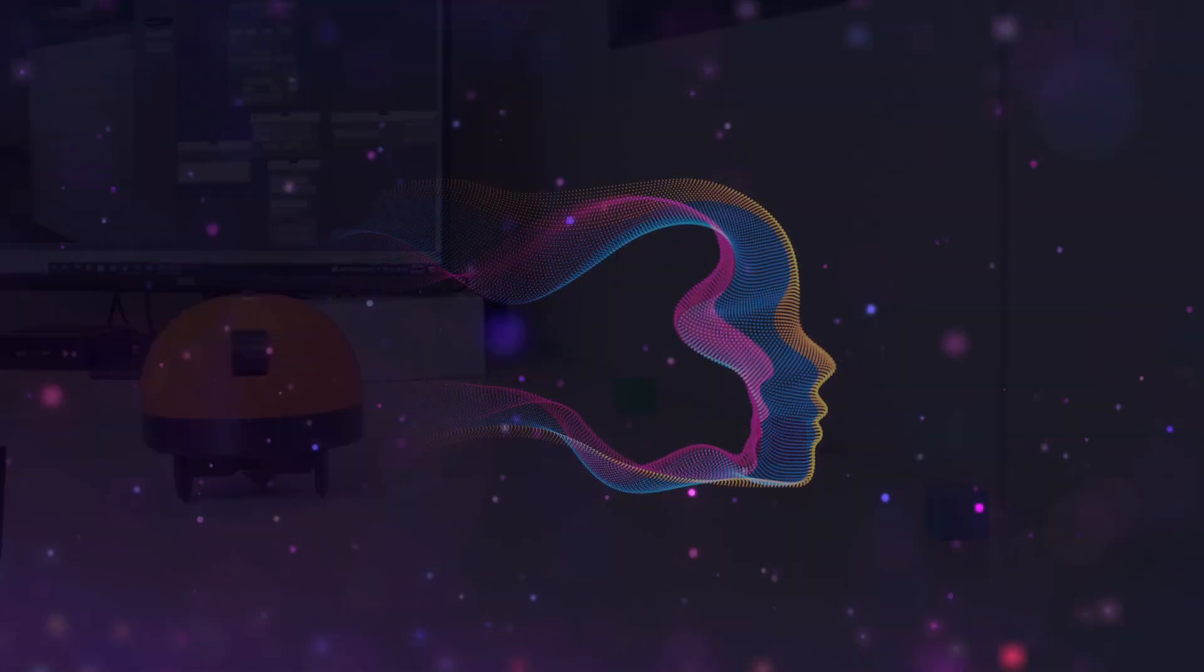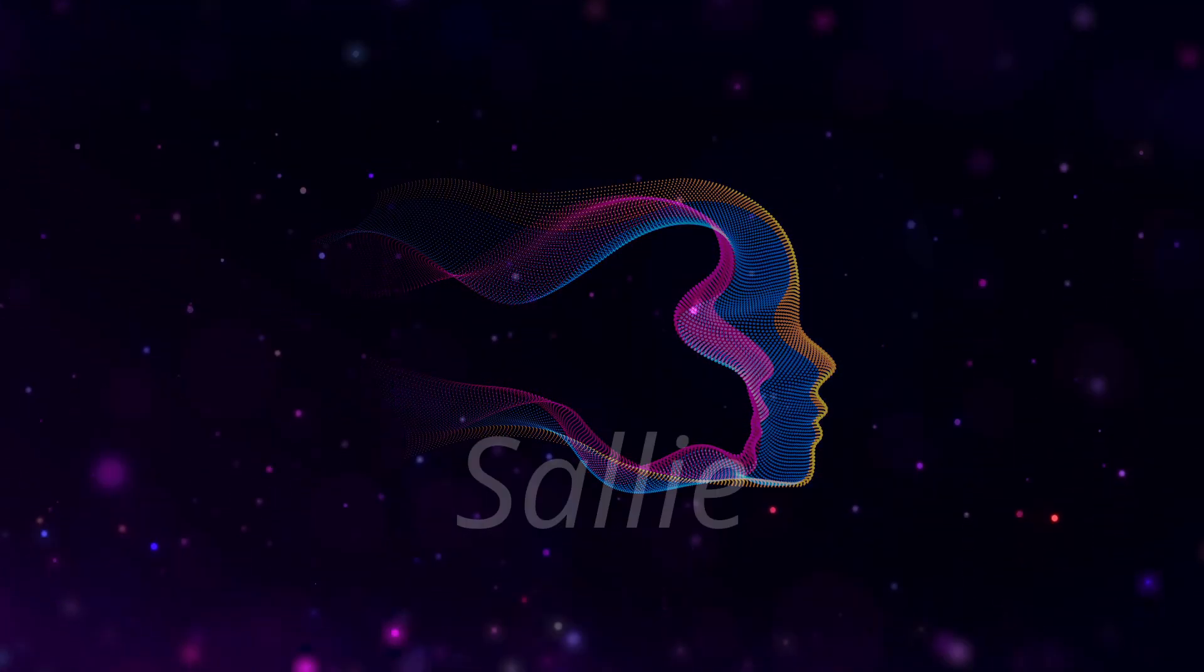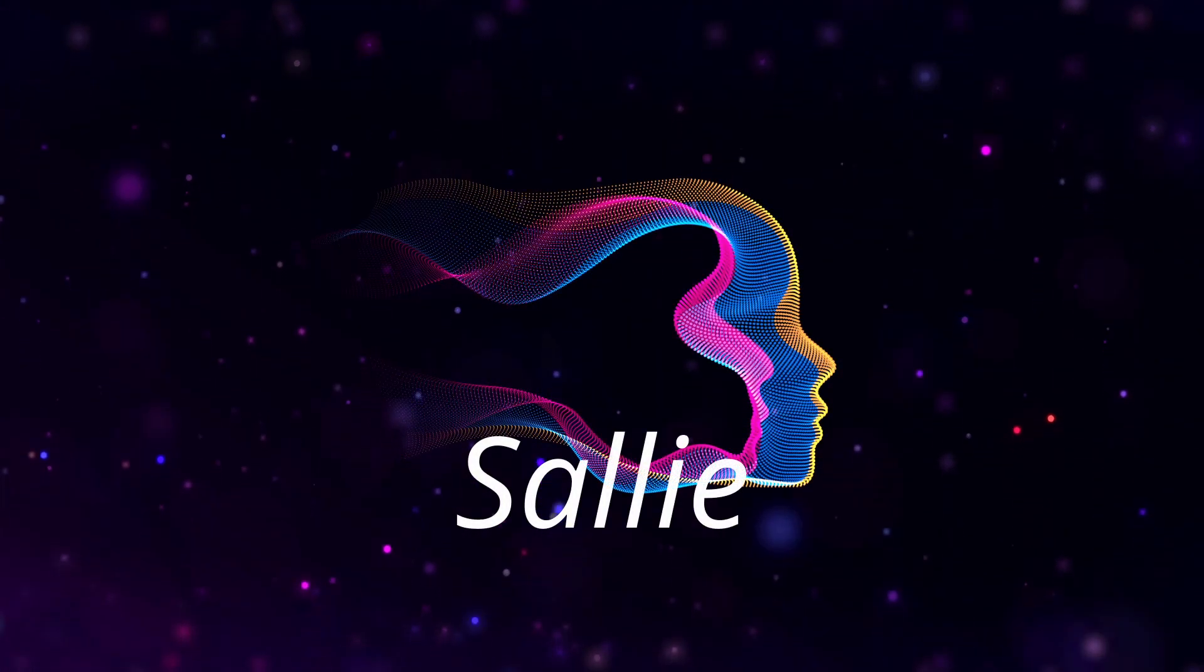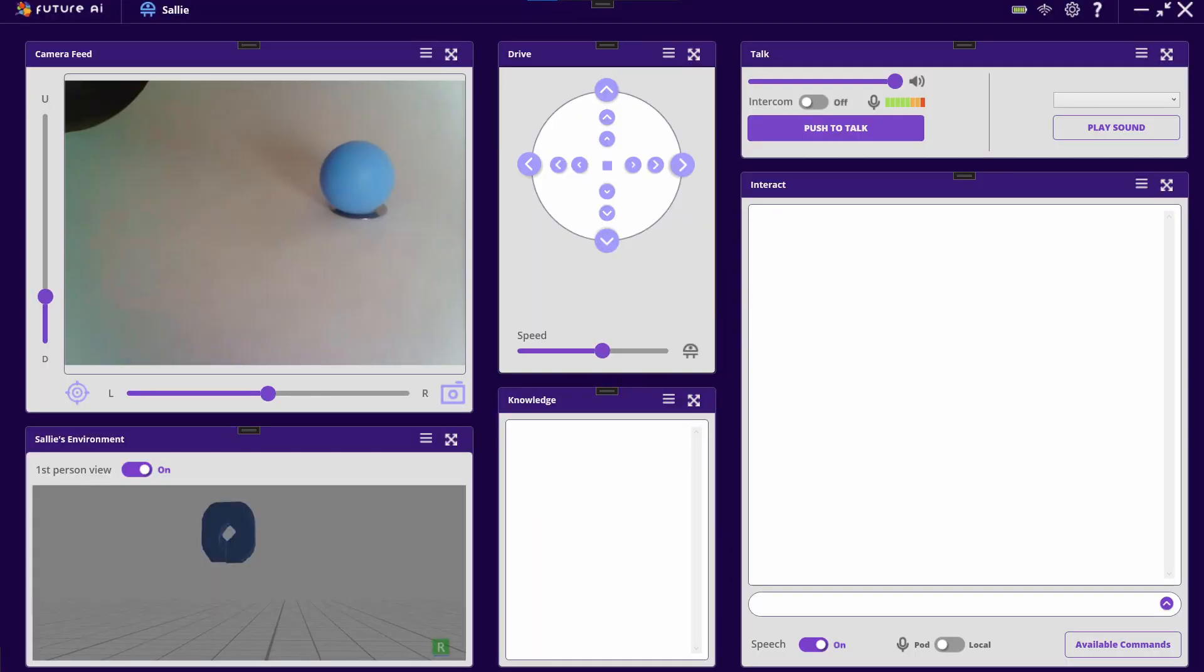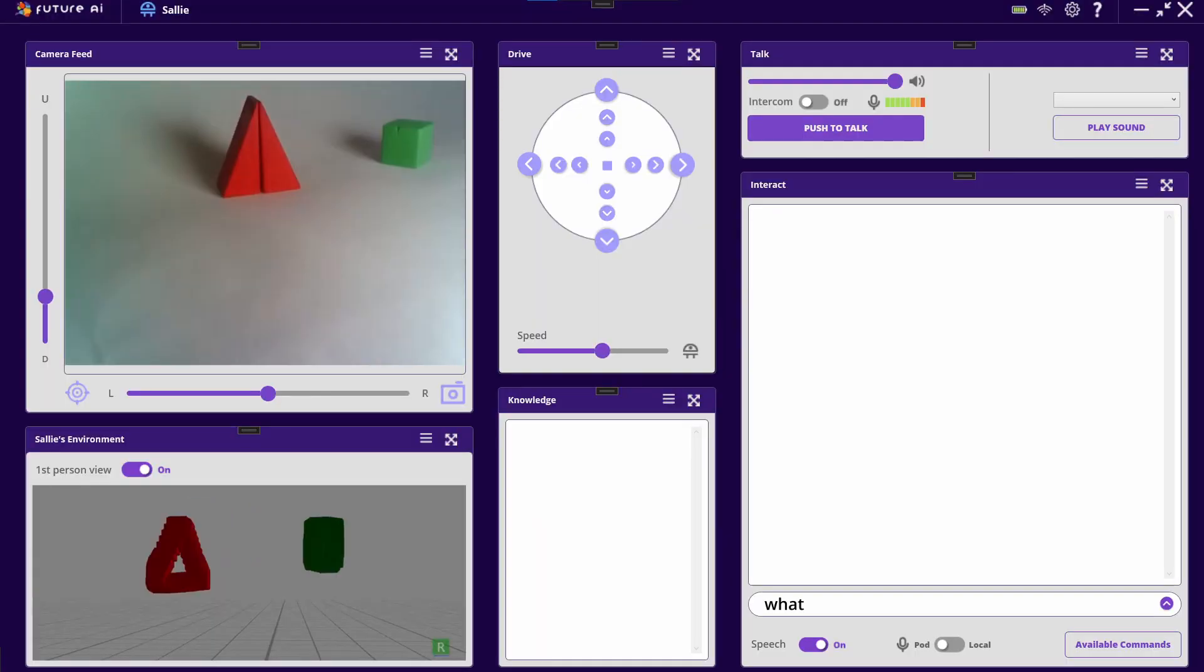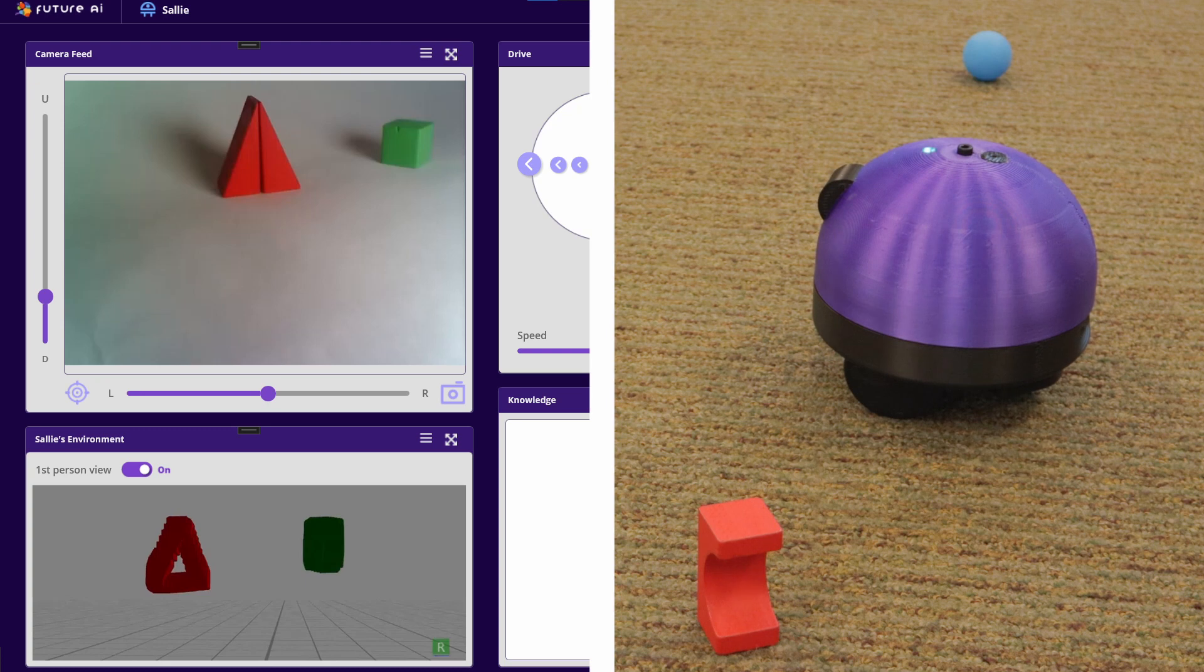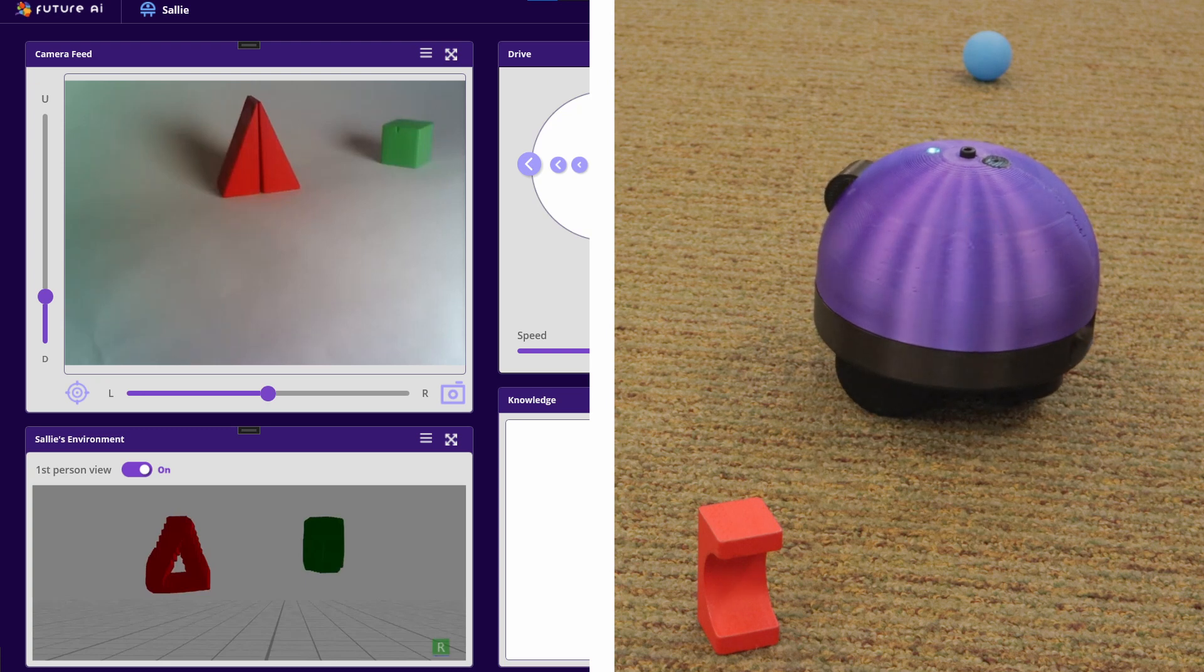Our implementation includes an artificial entity we call Sally. Her central mind can interact with the real world to learn about objects and their properties using a sensory pod.